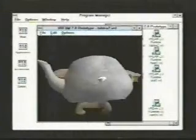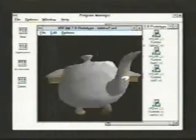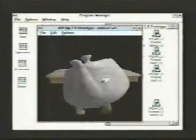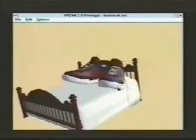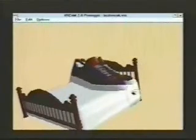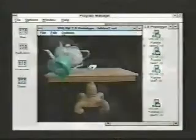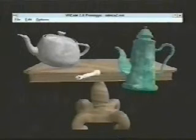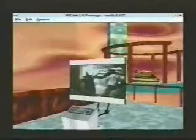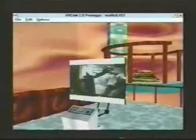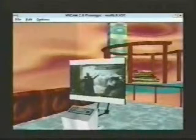VR Creator does both Gouraud and Phong shading of polygons and textures in real-time. You get real-time perspective-corrected texture wrapping for heightened realism. There's also real-time Z-buffering to ensure perfect, effortless sorting. And you can include multiple light sources, lighting models, and light colors in your world. We've also designed VR Creator so that you can experience your virtual world in 8-bit, 16-bit, or 24-bit color.